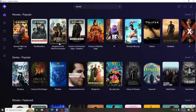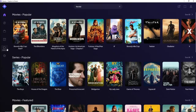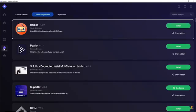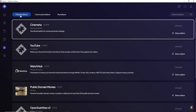Currently we are on the Stremio application on desktop. From here, the first thing we will do is go to the add-ons in the bottom left section. Then we're going to go to the official add-ons.